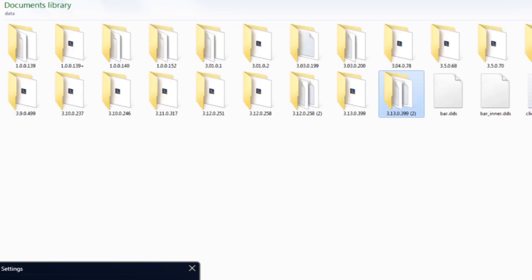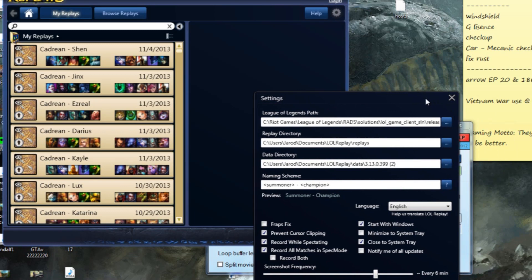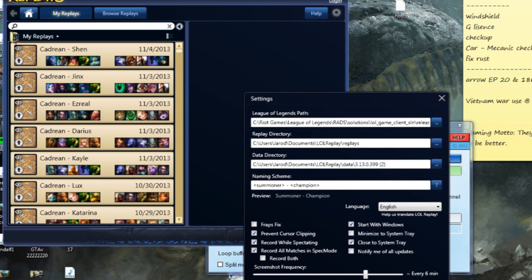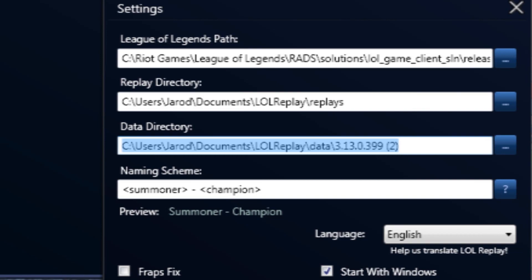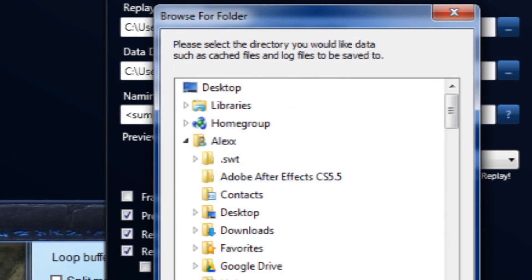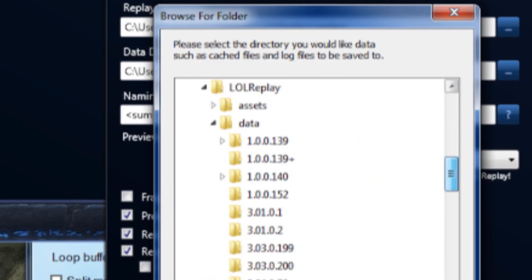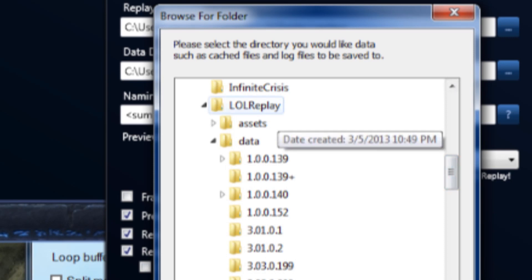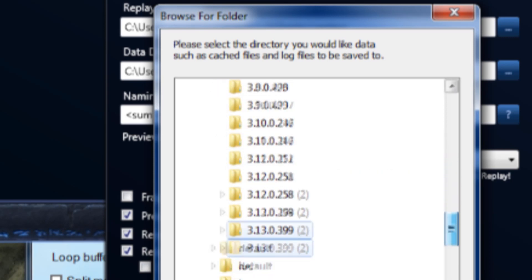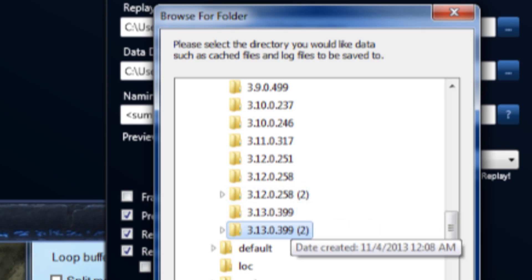Now what we're gonna have to do is change the data directory to that folder. So you just got to find it on your computer. Mine's My Documents, LOL Replay, scroll down to the Data folder, then scroll all the way down to that new folder which is the 3.1 parenthesis 2.